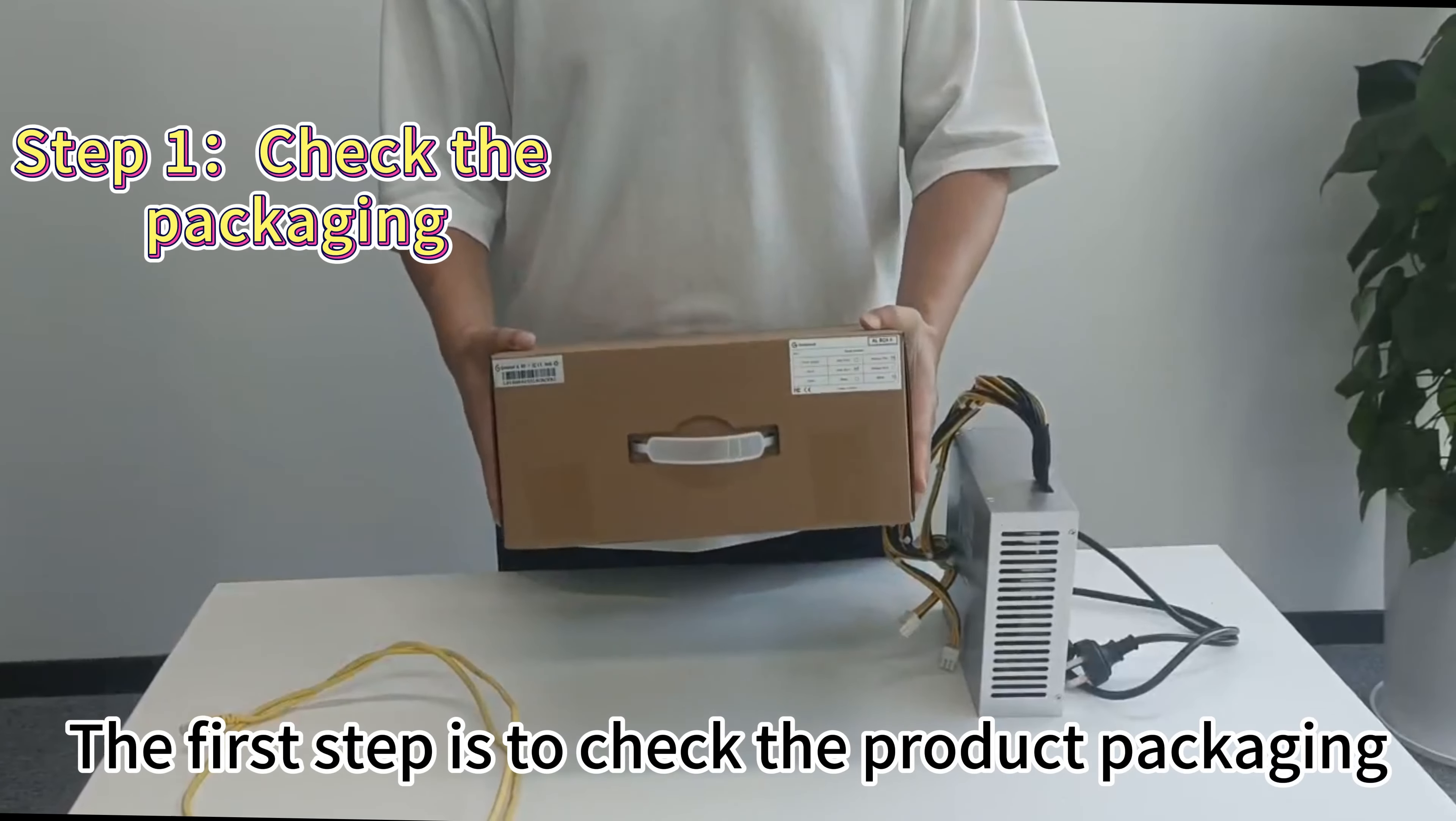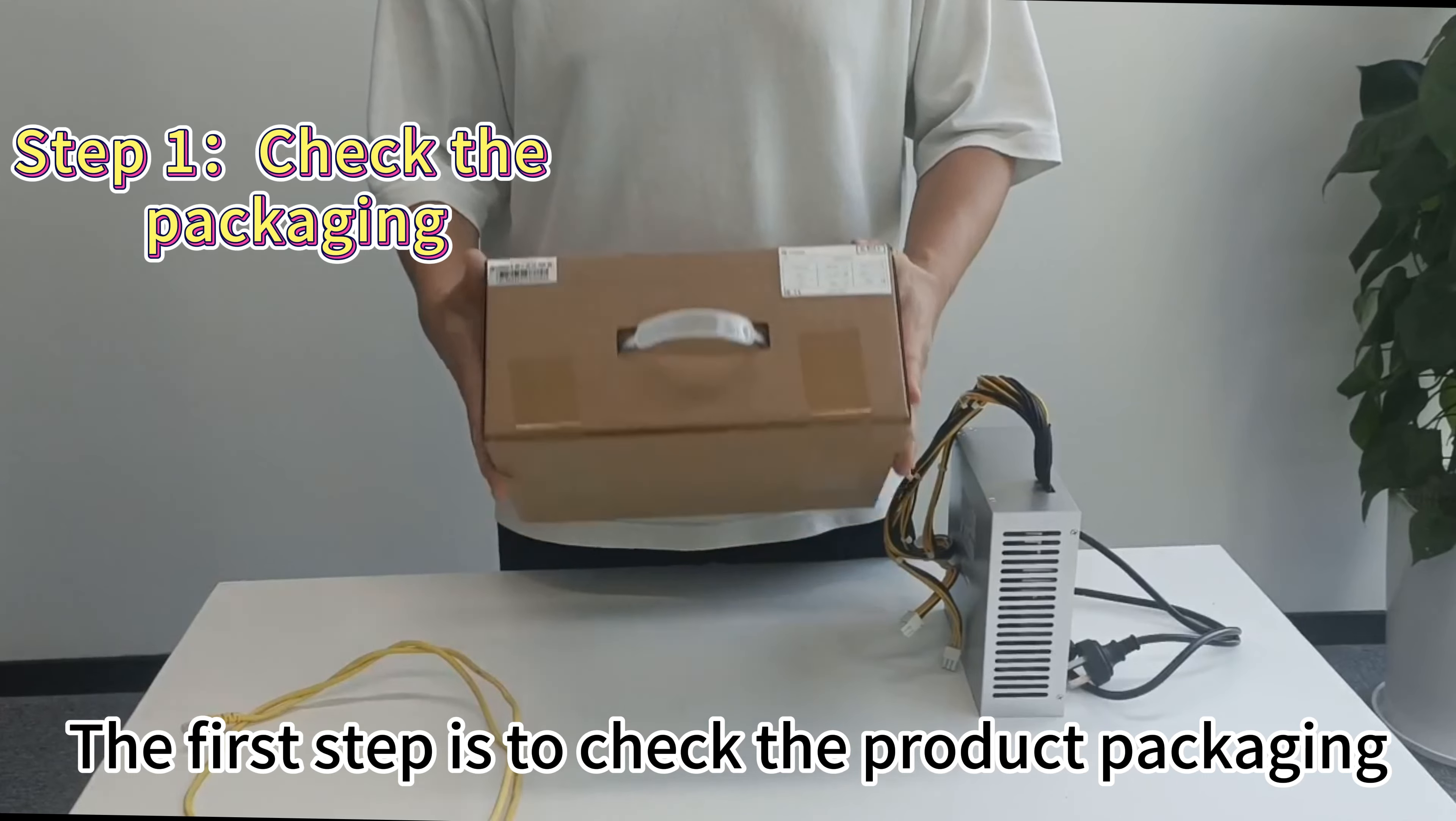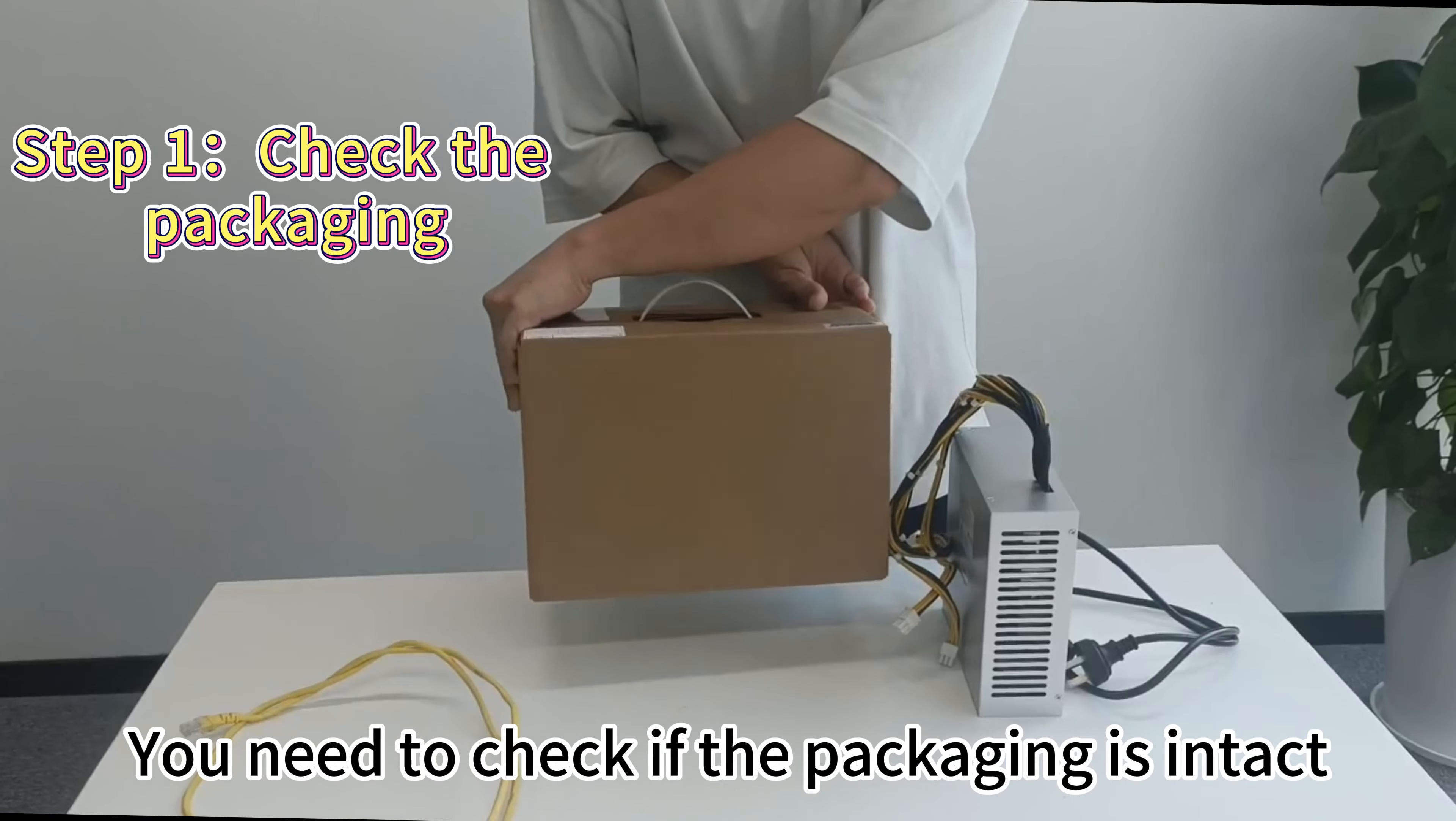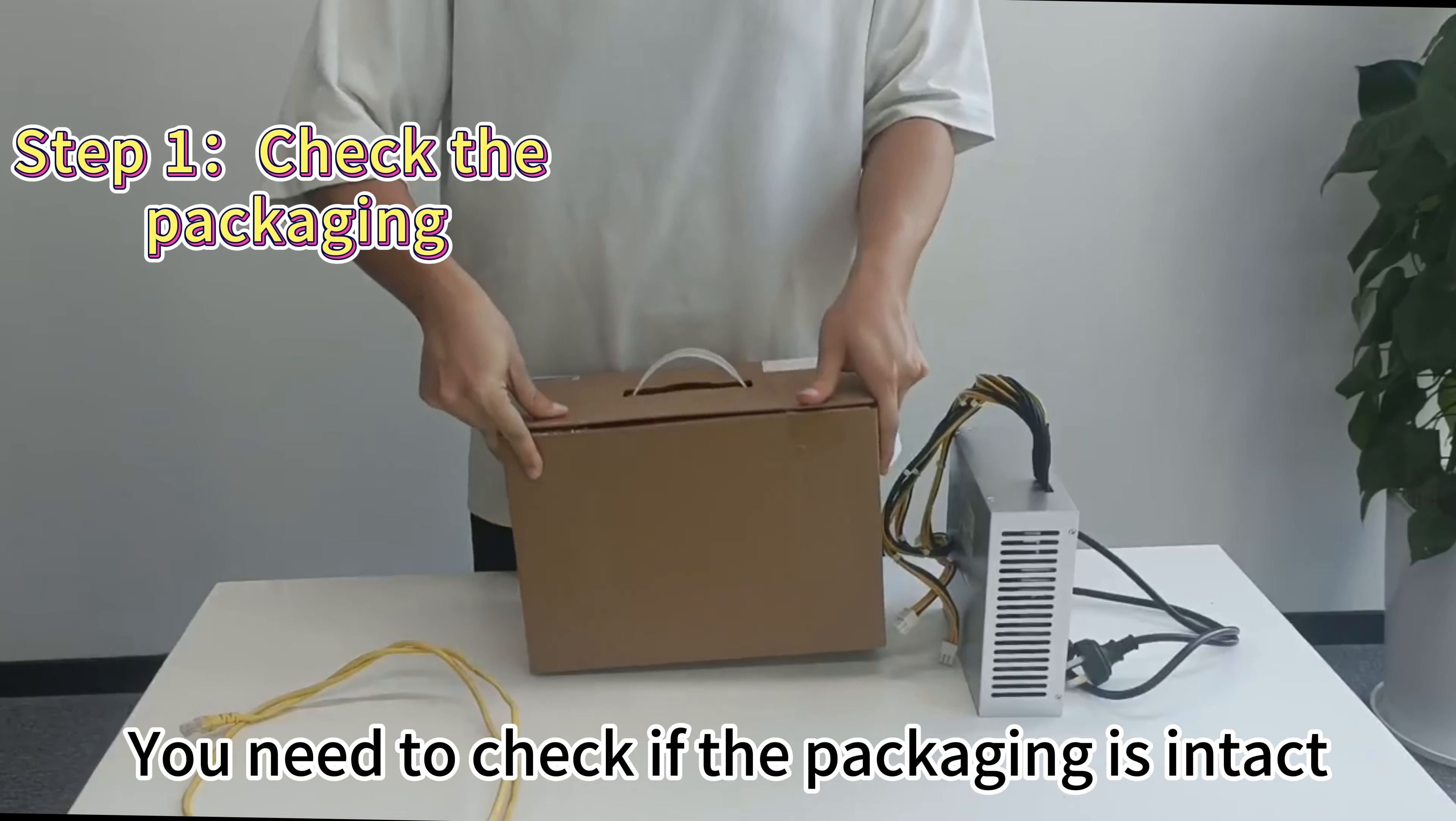The first step is to check the product packaging. You need to check if the packaging is intact.